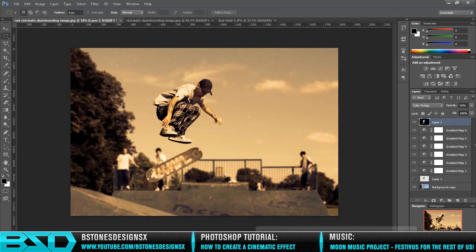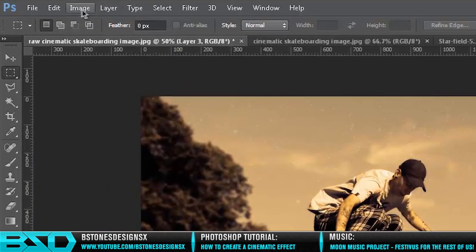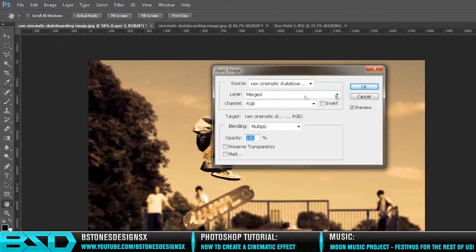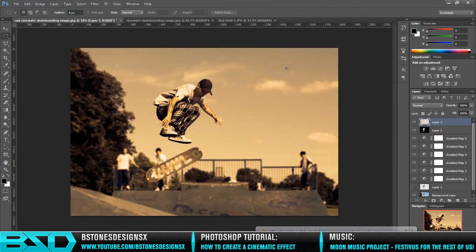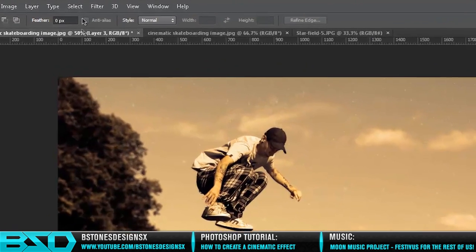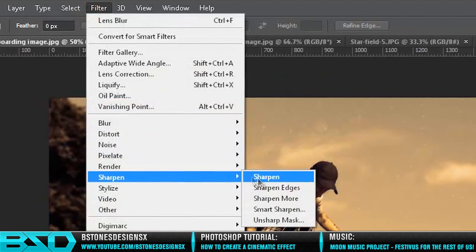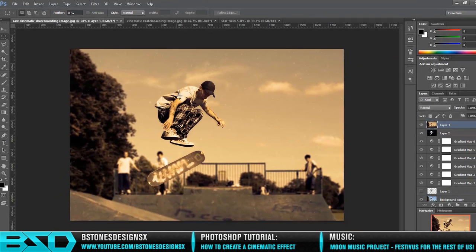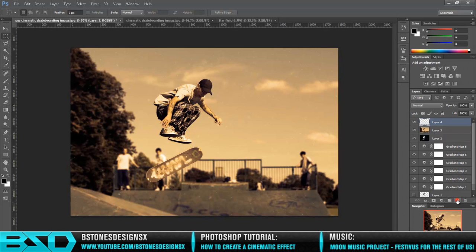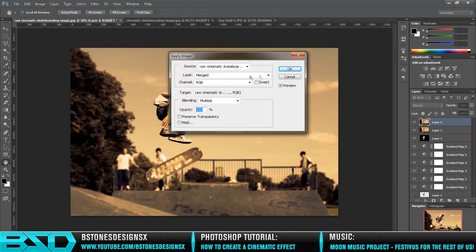Okay, next what we do is create a new layer and go to Image, Apply Image. This just flattens the image and puts it into a new layer. Then go to Filter, Sharpen, Sharpen Edges. No real difference apart from it just sharpens it a bit more. Then create a new layer and again Apply Image.